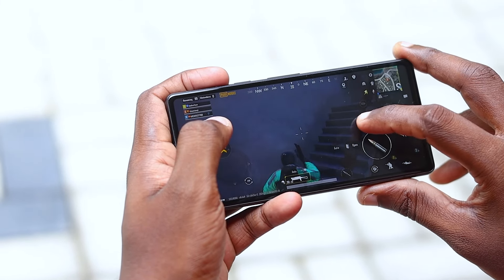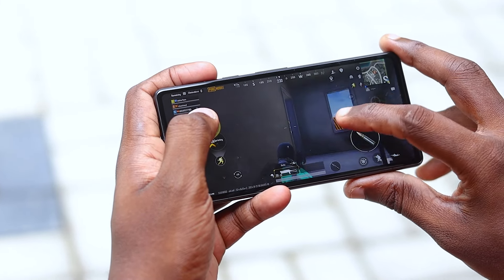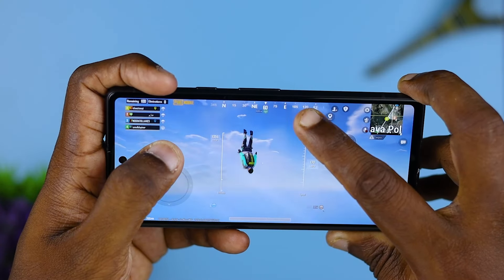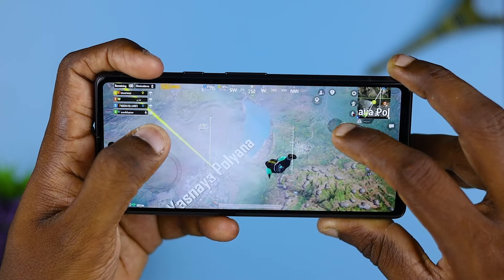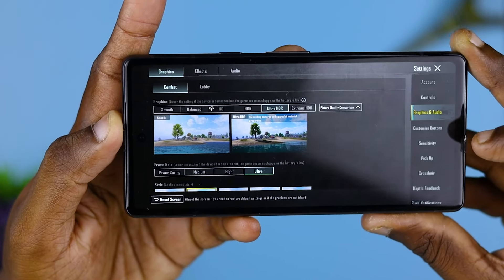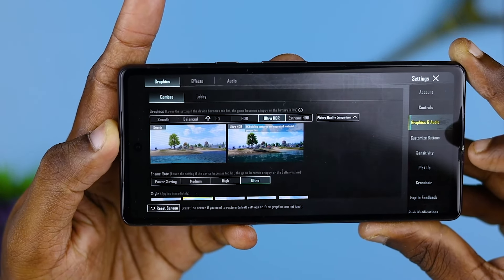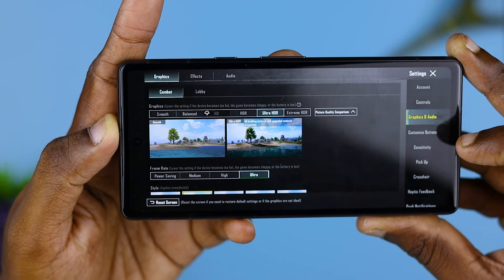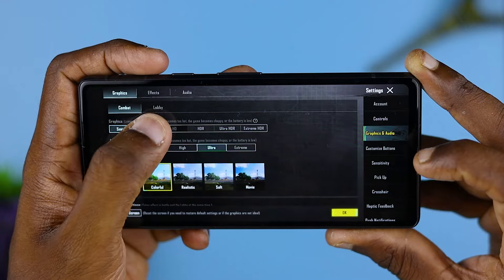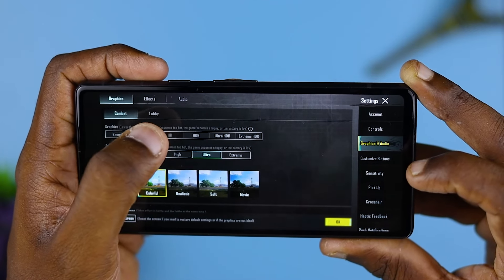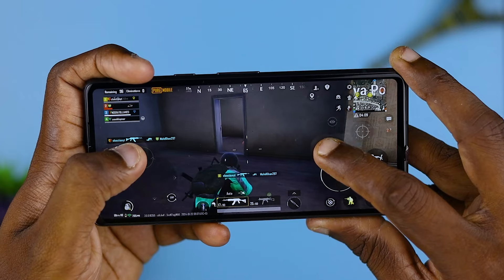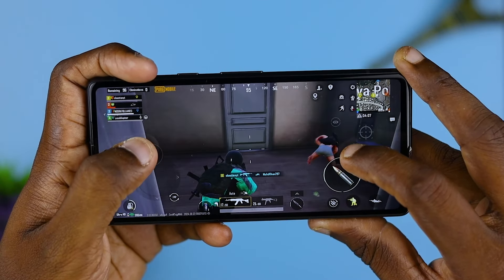It can deliver good performance for gaming. For example, it supports PUBG with ultra HDR mode, ultra frame rate, and ultra HDR quality for the best gaming experience.